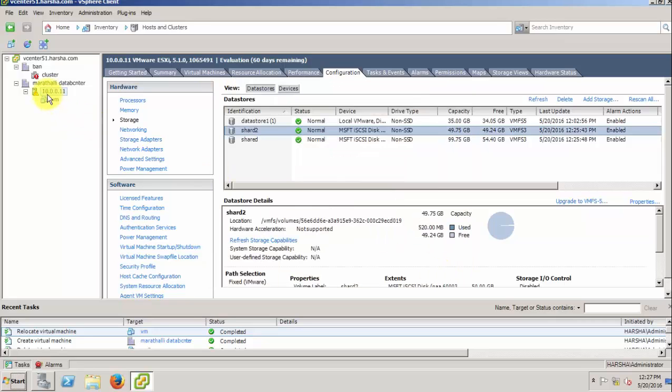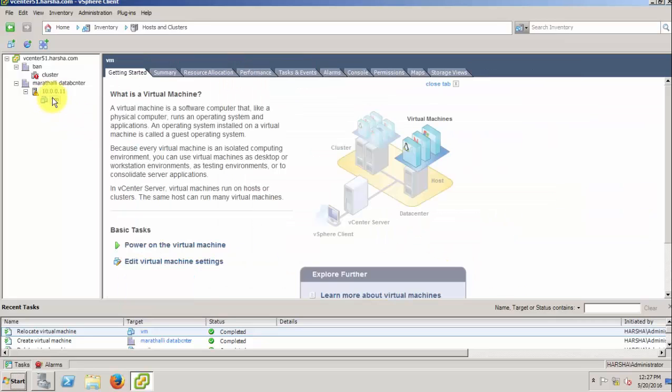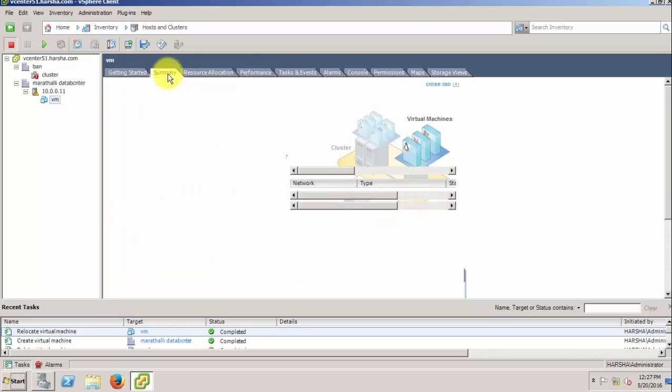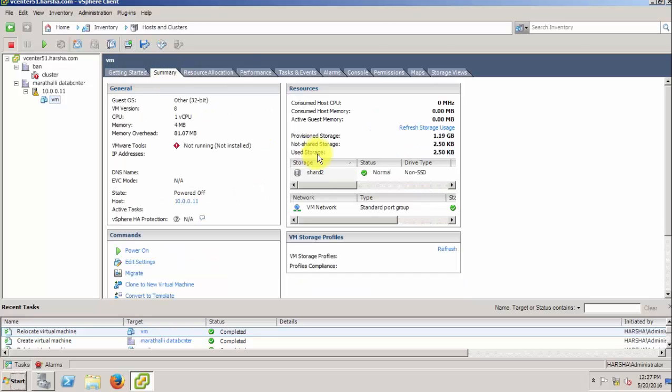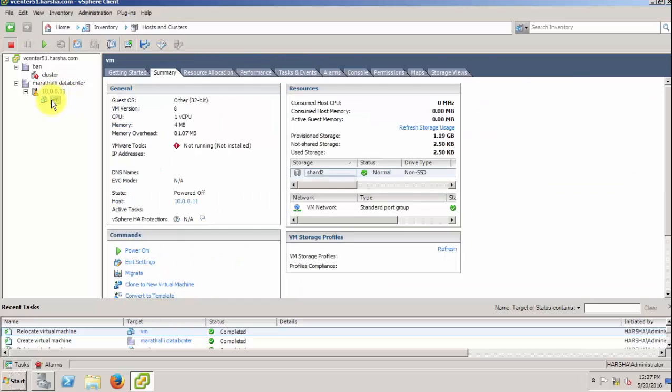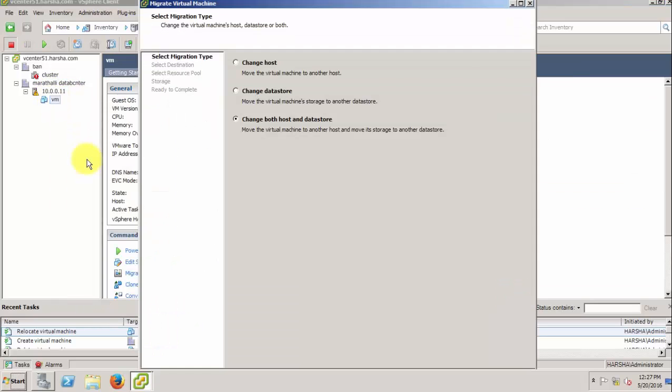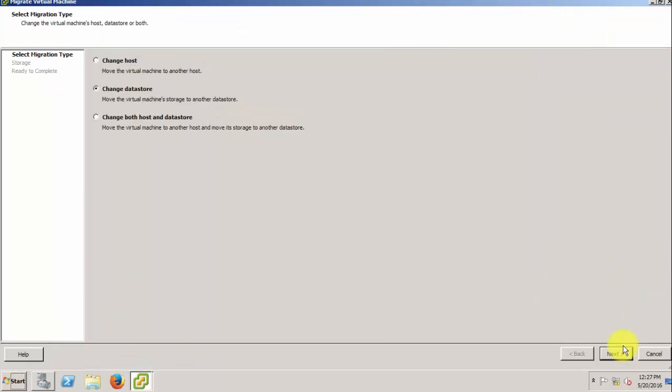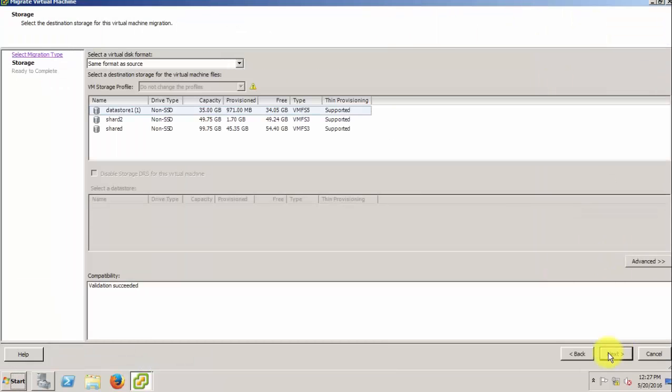To fix this error, you need to migrate the VM to another datastore before unmounting the LUN. The VM is currently on Shared 2. Now select the VM and click migrate to another datastore—that means storage vMotion. Click next and change the datastore.